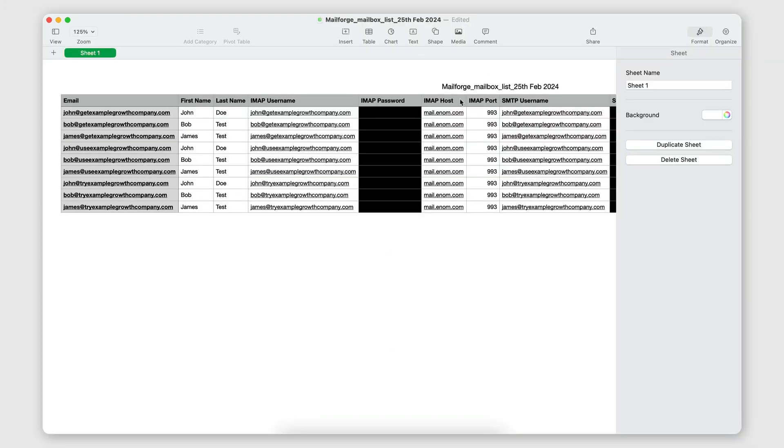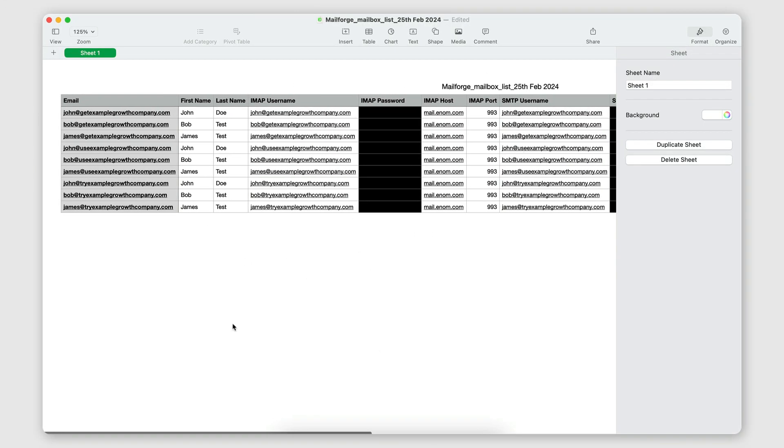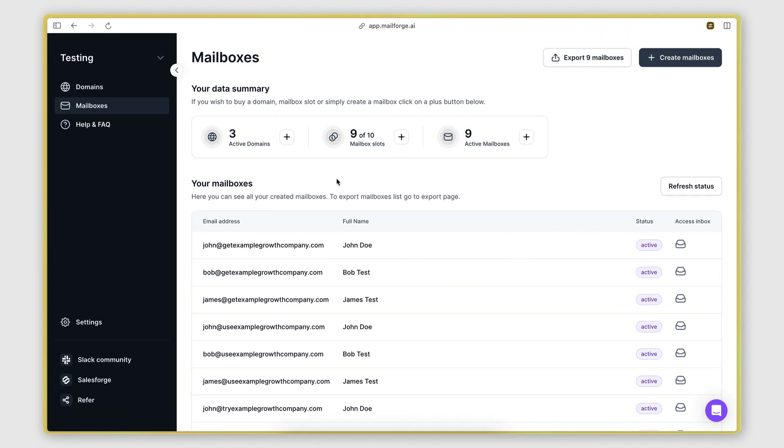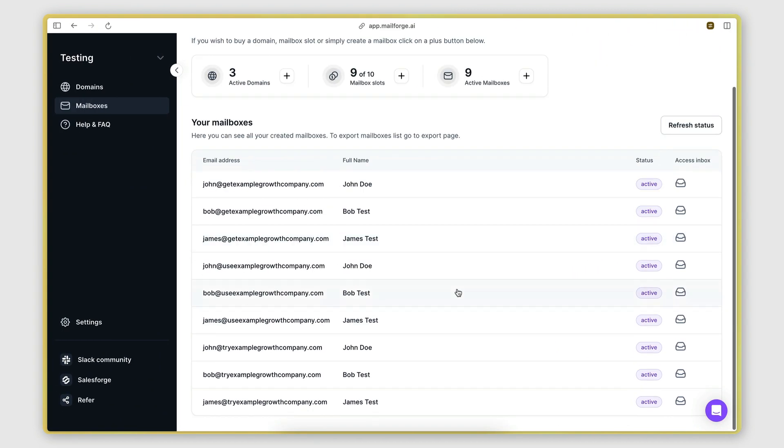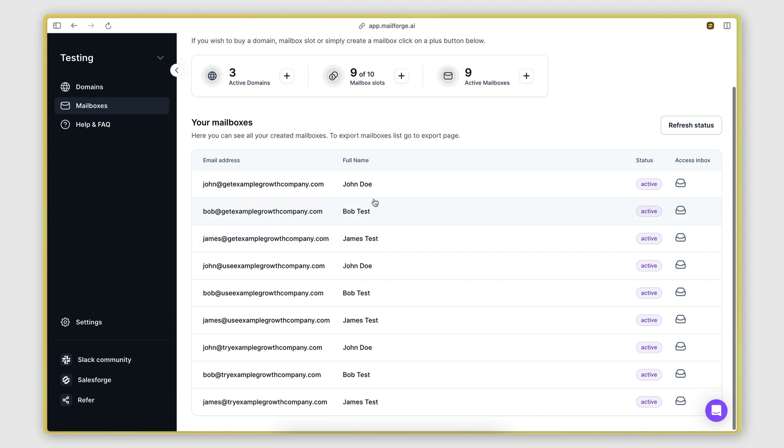But yeah, the idea is that you can go ahead and use this information to connect these mailboxes to any cold emailing platform that you work with. And then another thing you can do here is actually access the inbox of any of these mailboxes by clicking on this button here.